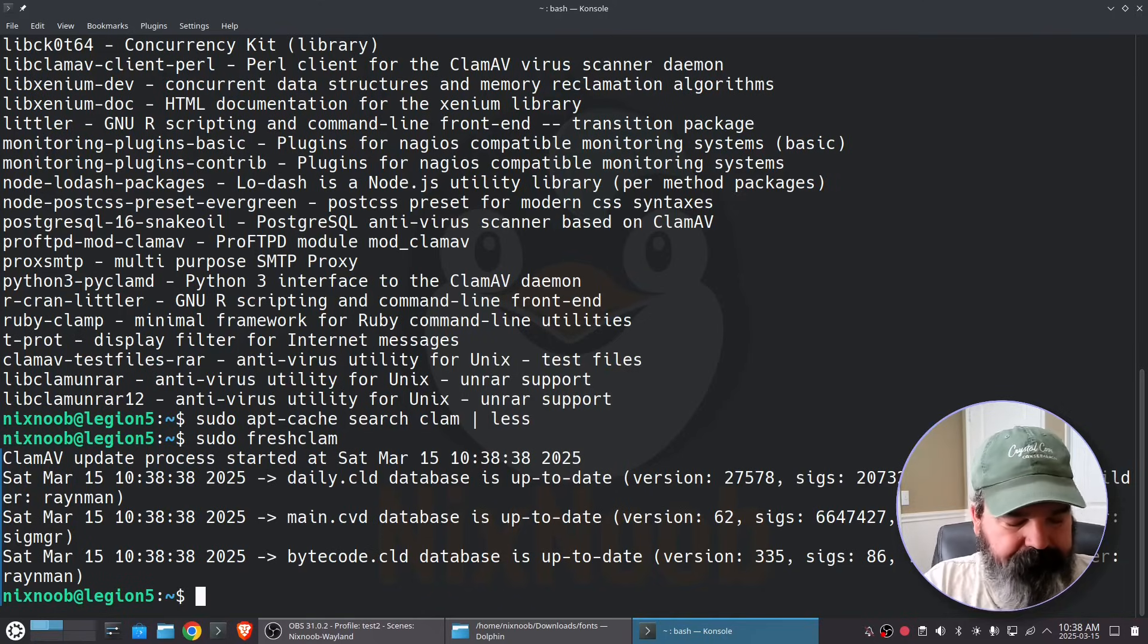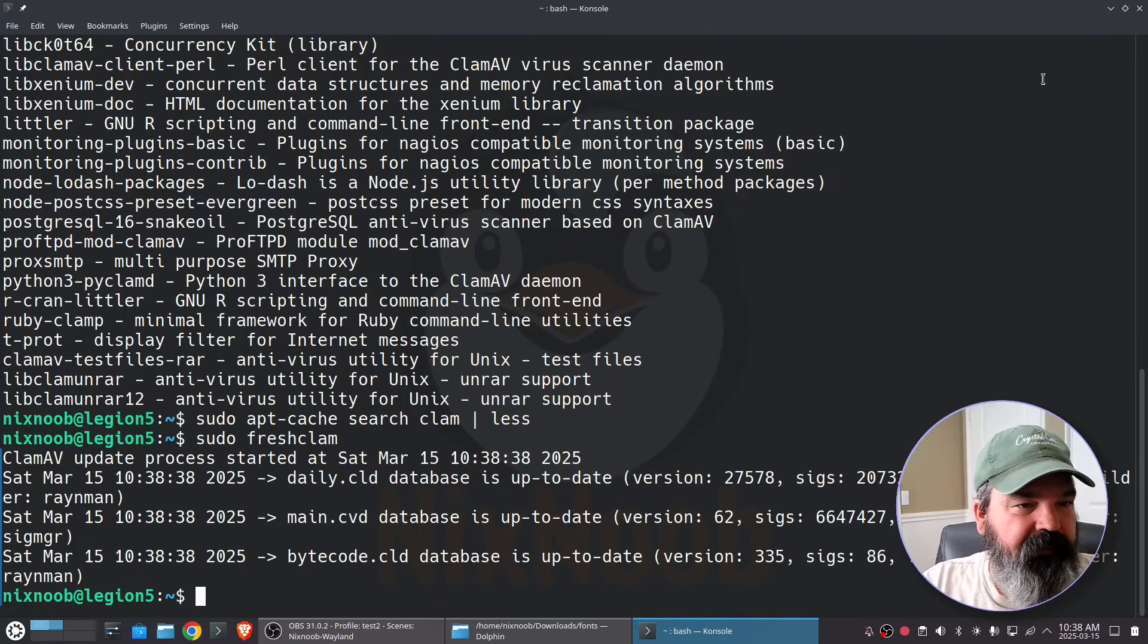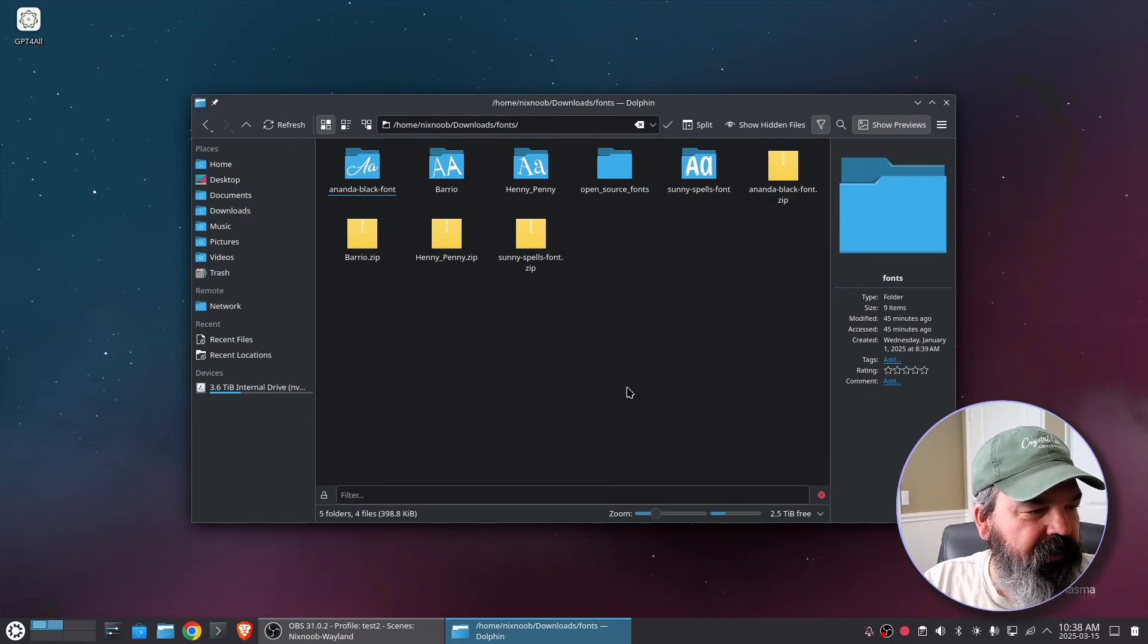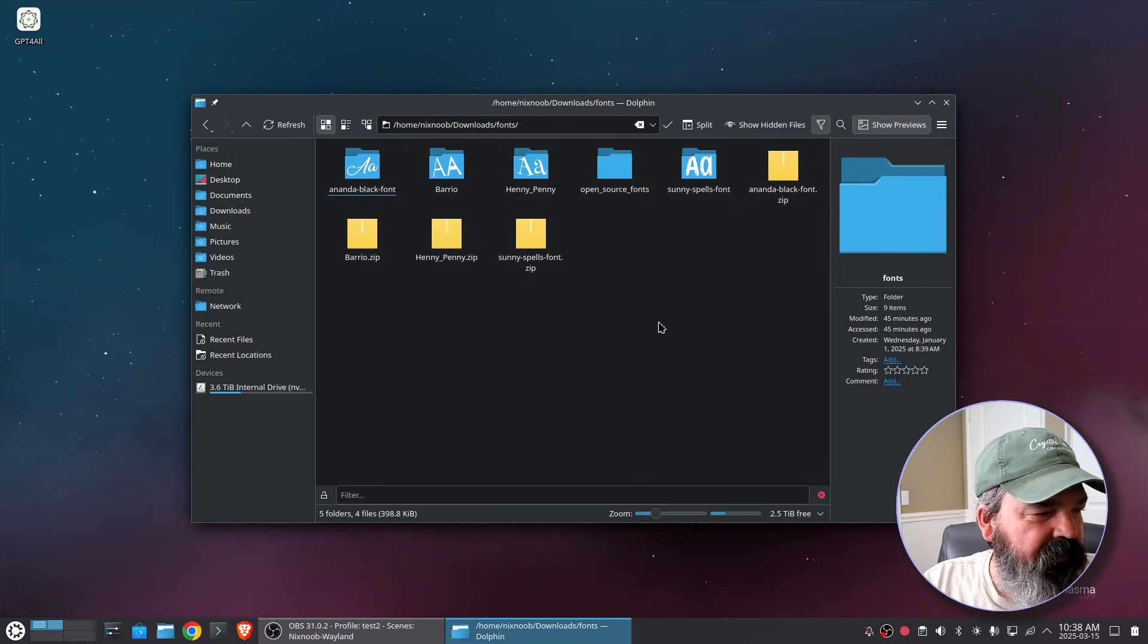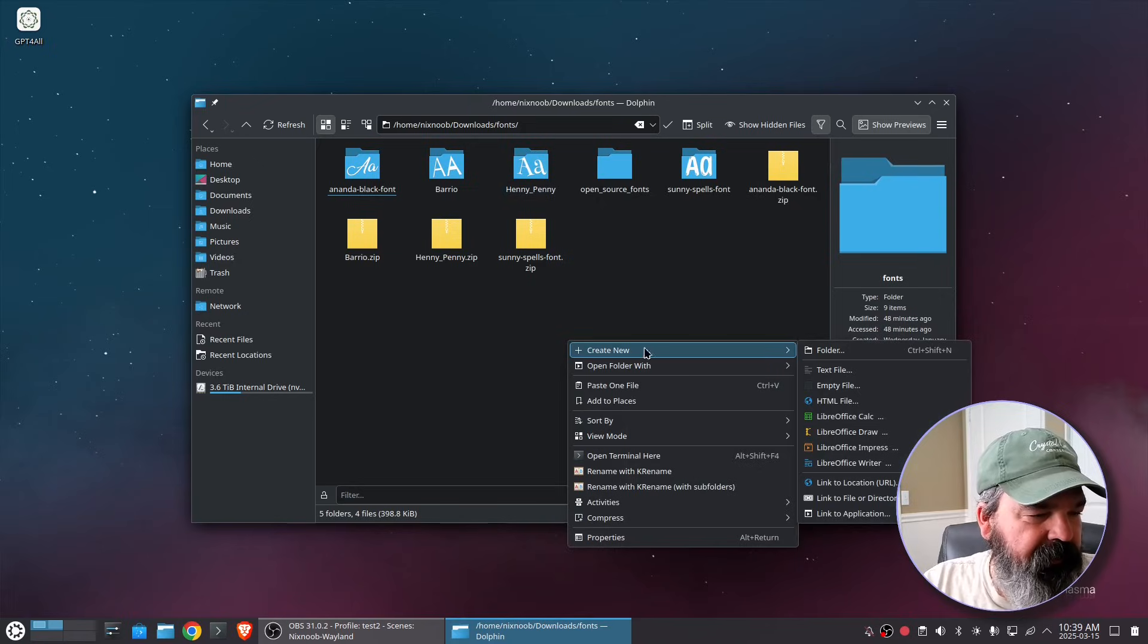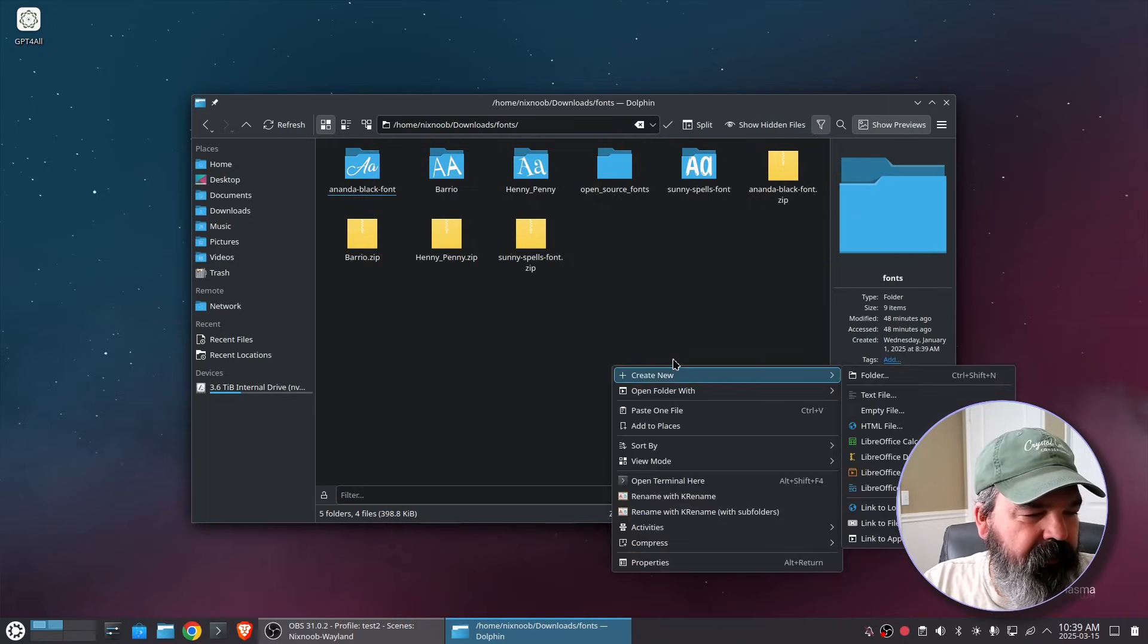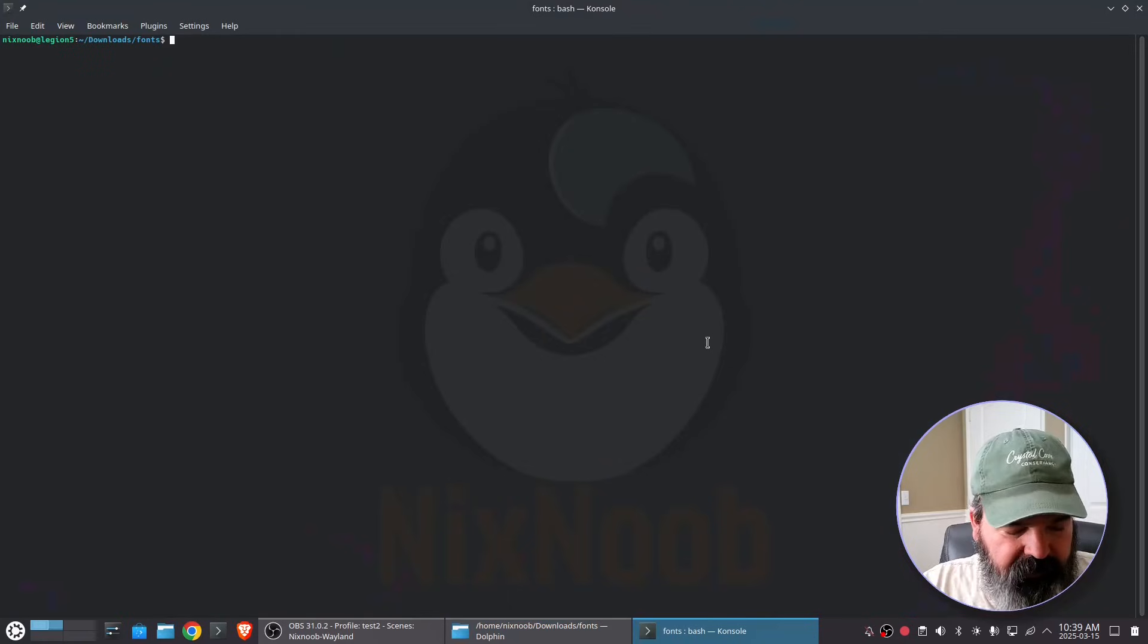All right so we're here and we want to scan. Let's just scan one folder here. Let's scan Hennypenny, create new folder. Actually I'll go into the Bario. Just open a terminal here and zoom in.